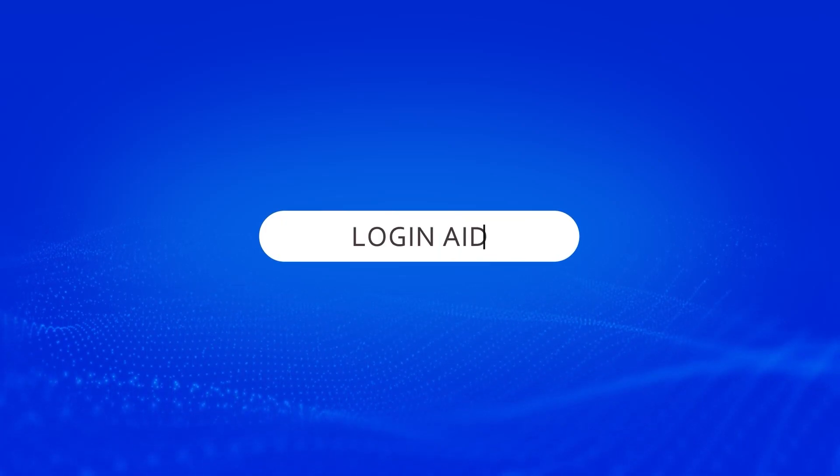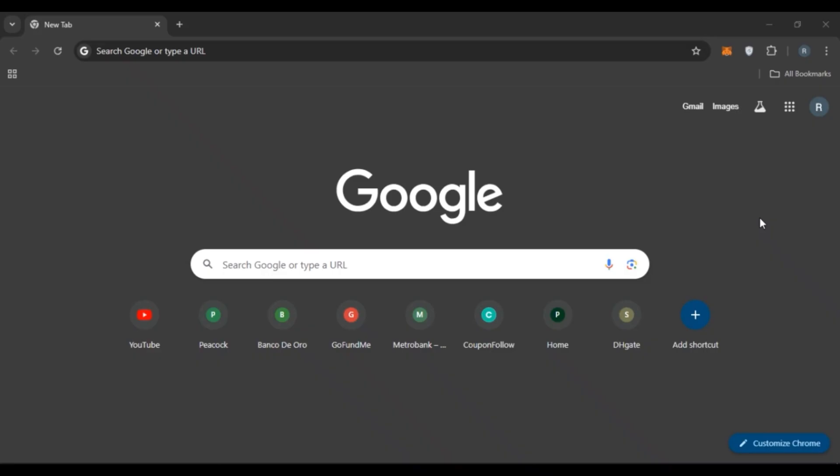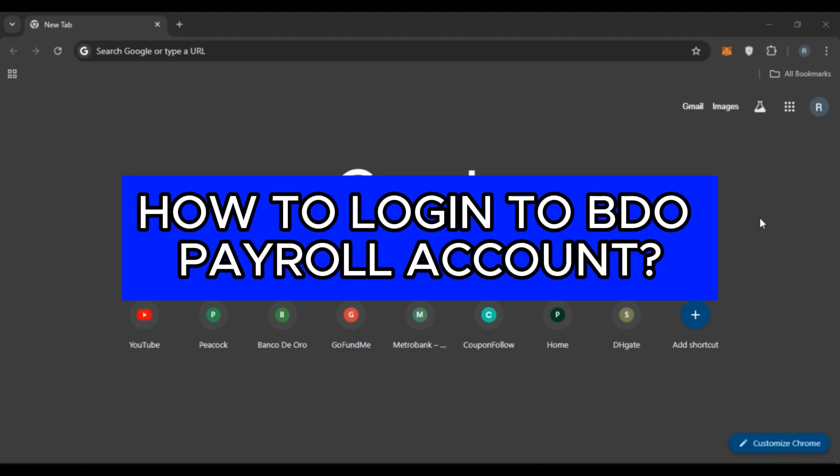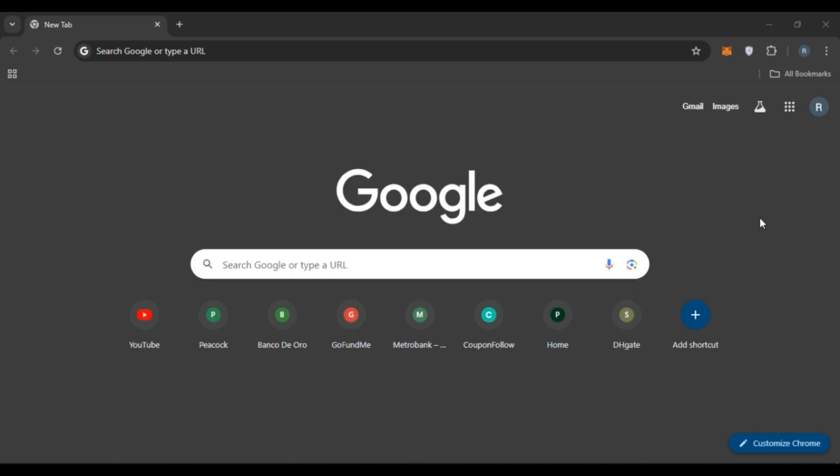Hello everyone, welcome back to our channel Login8. In this video, I will guide you on how to log into BDO Payroll Account. So if you also want to log into BDO Payroll Account, this video is just for you. Follow the simple steps and you'll be able to do it.